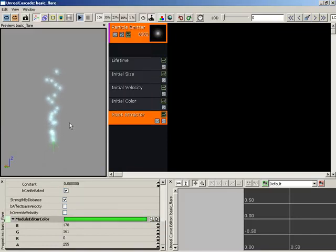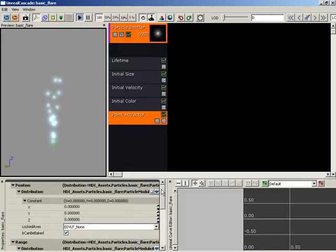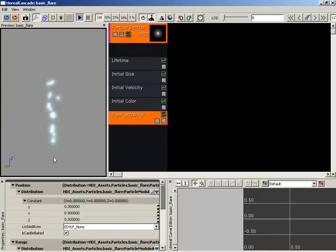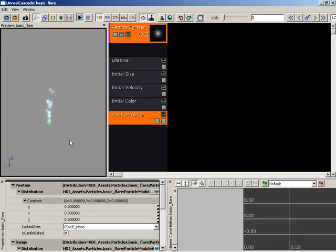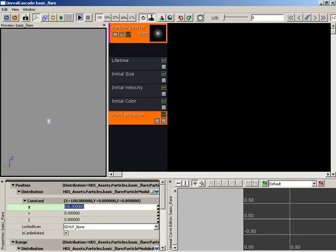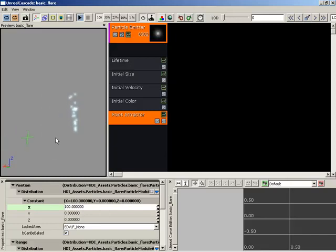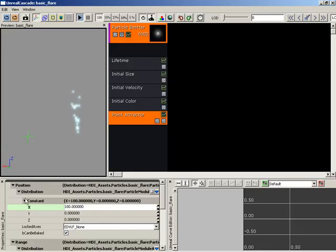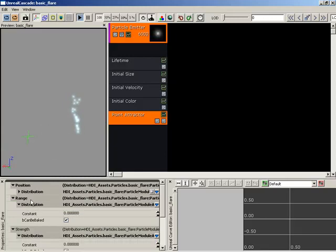Now let's take a look at some of the properties we actually have on the point attractor. First off, we have a position. It will help if we move this at least a bit away from the particle emission. So I'm going to take X and pull this over by 100 units. If we rotate the view, we can see that we will be attracting to a point over here to the side of the actual emitter, but we're not doing anything yet.